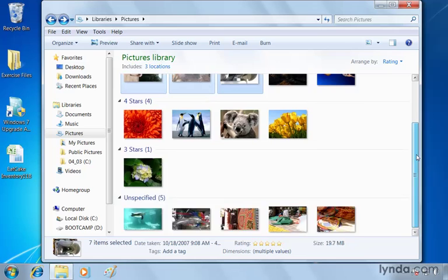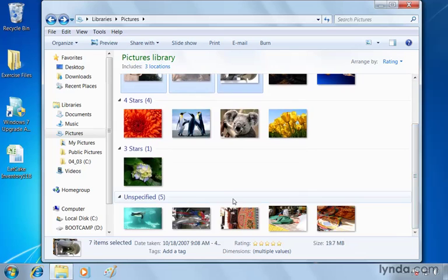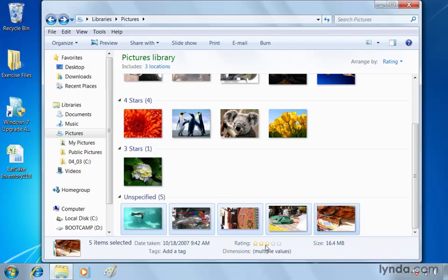When we scroll up, we'll see that they've been added and removed from the unspecified section. Let's say the rest of these are three stars, so we'll click the first one. Hold down shift. Click the last one to select them all. And choose the third star and click save.